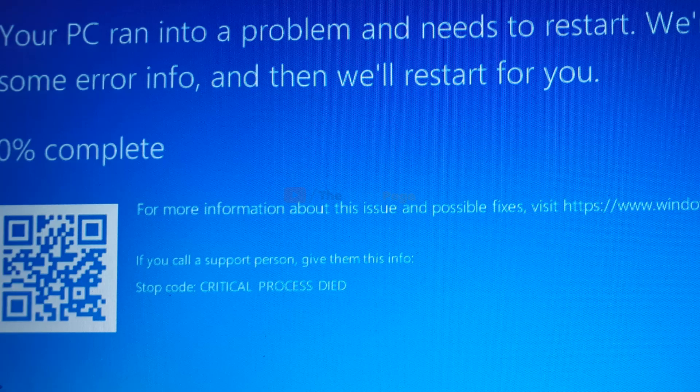Hi guys, if you're getting this critical process died blue screen error, this error may come in various situations. In many cases when you shut down your computer, the screen appears. Many people are unable to boot into their system because whenever they start, this screen appears and they can't even boot.